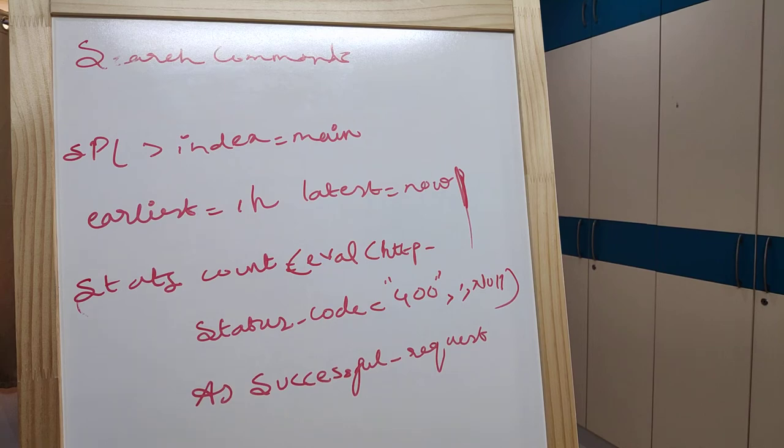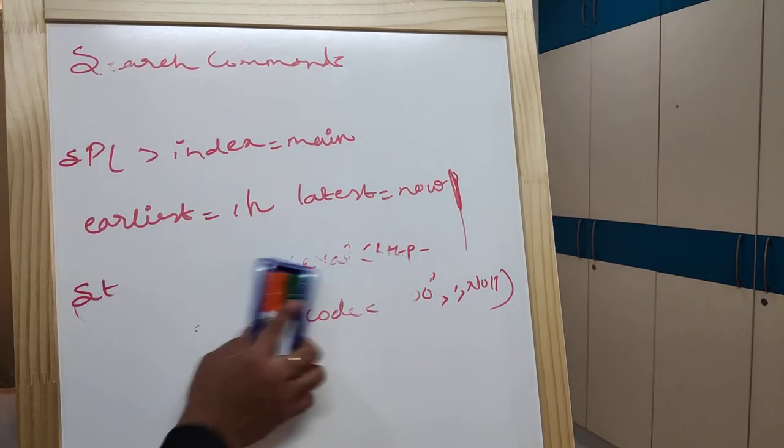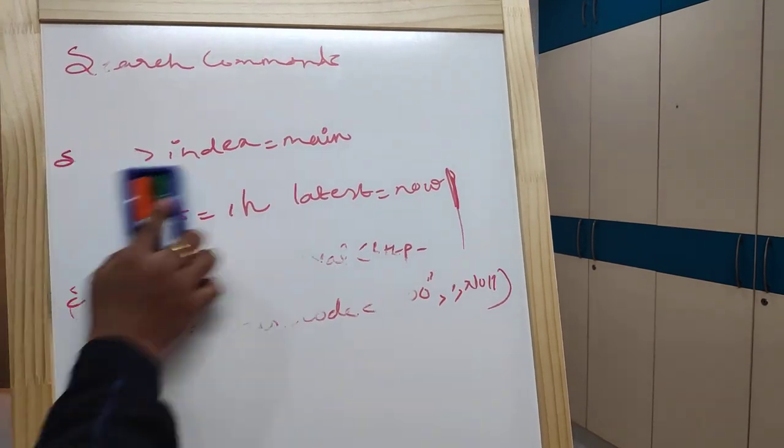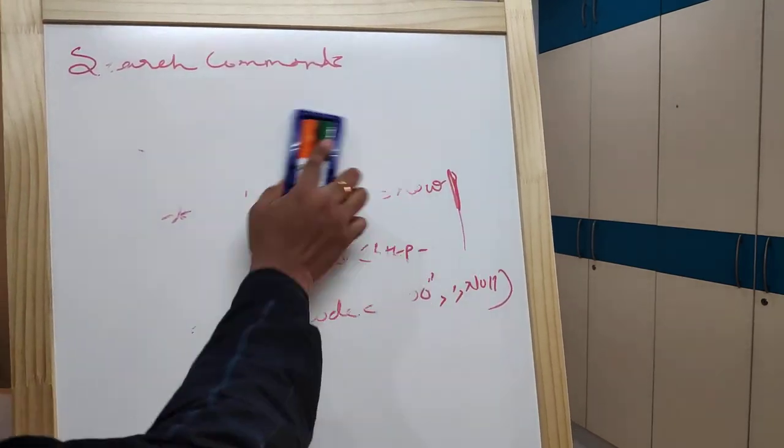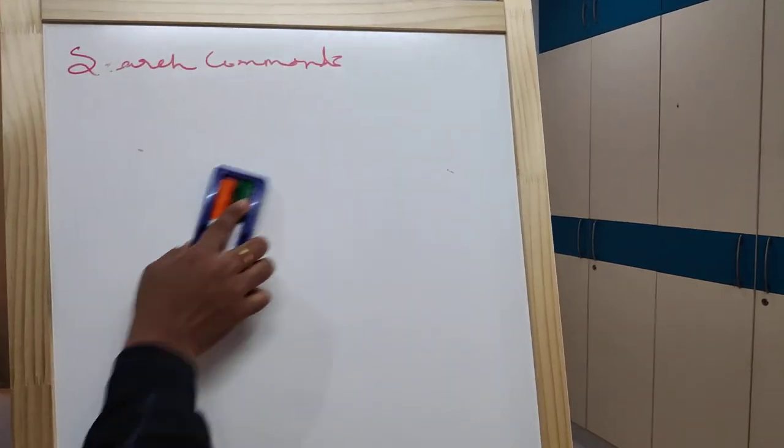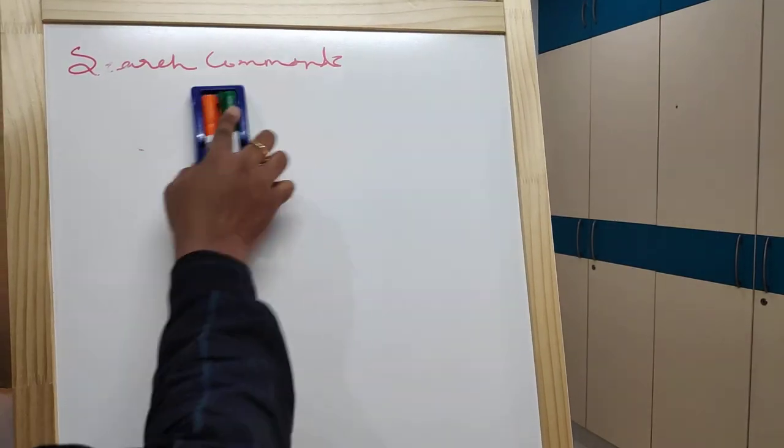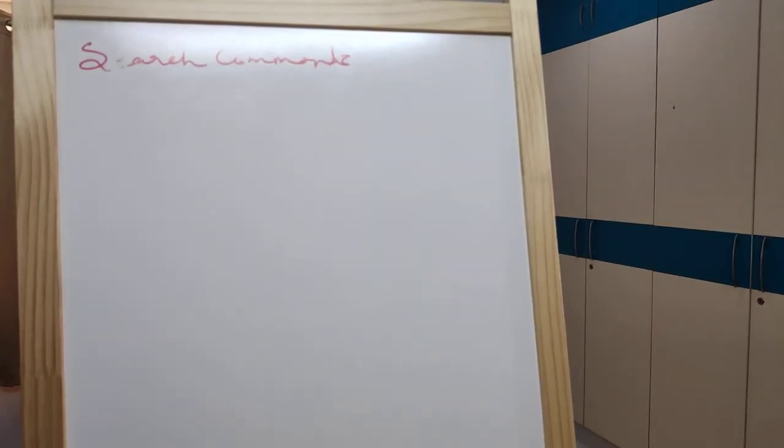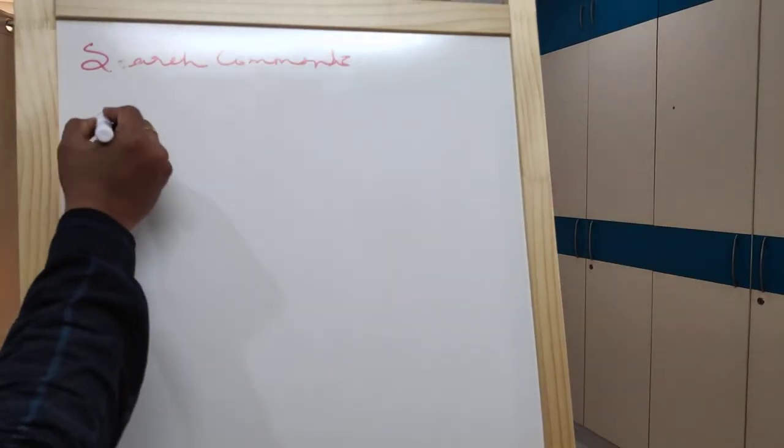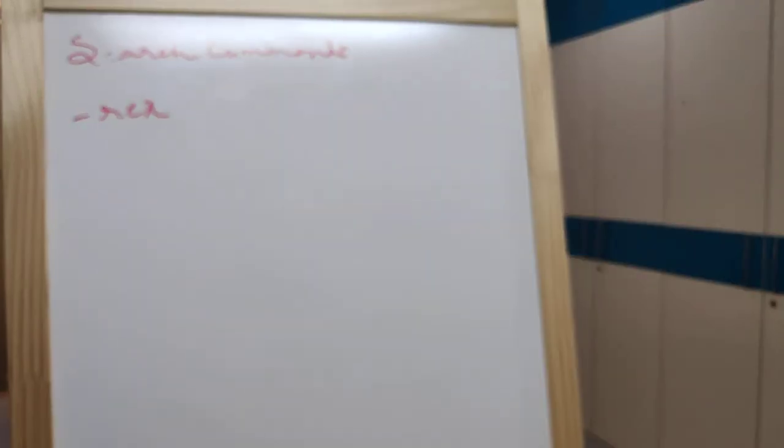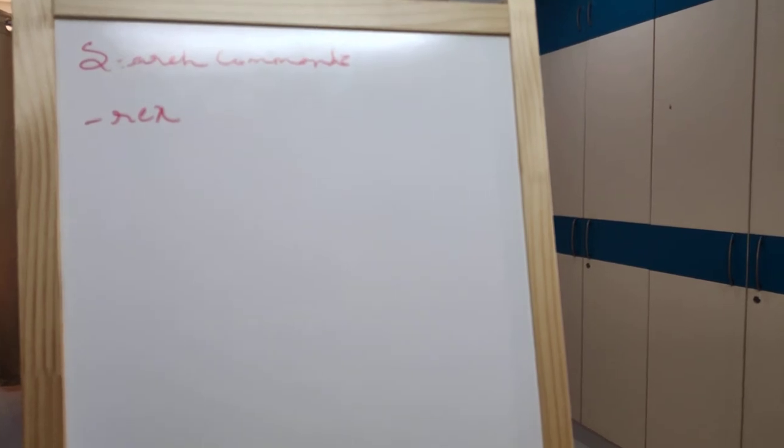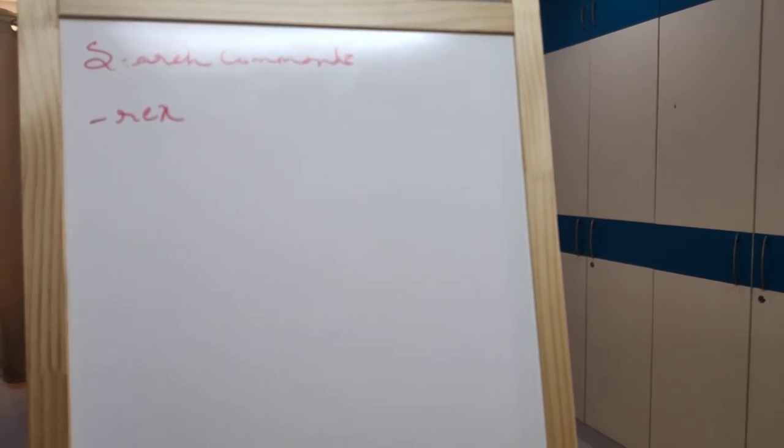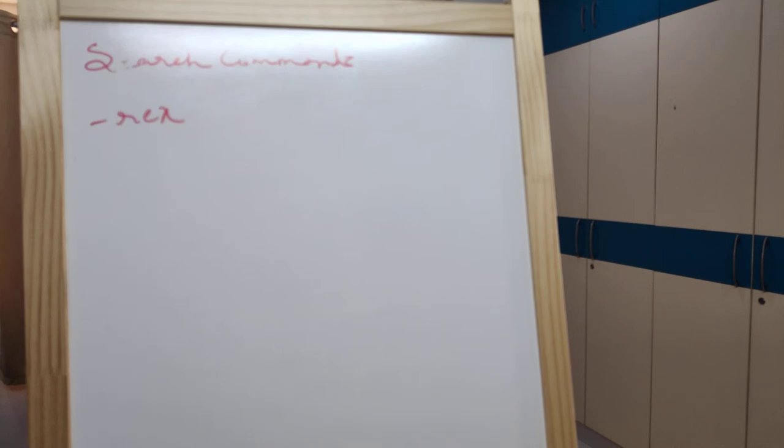Next, regular expressions. Rex. A regular expression is extremely useful for extracting a field at search time that has not already been extracted automatically with the rex command.